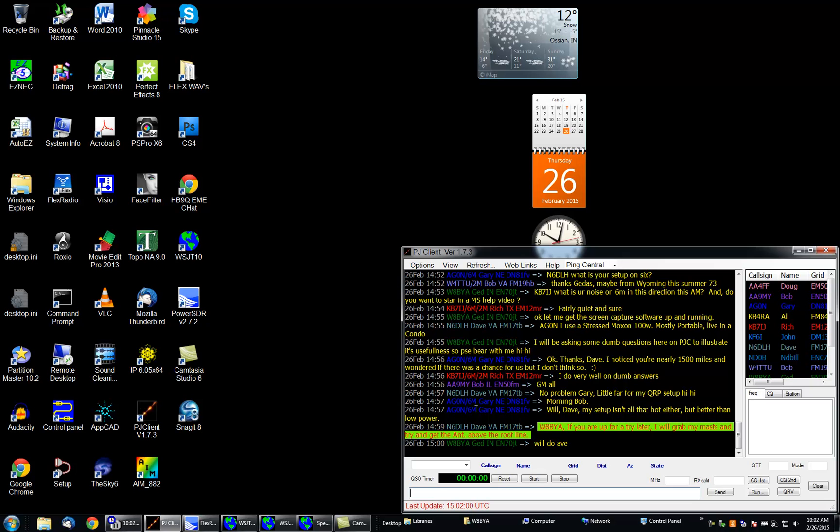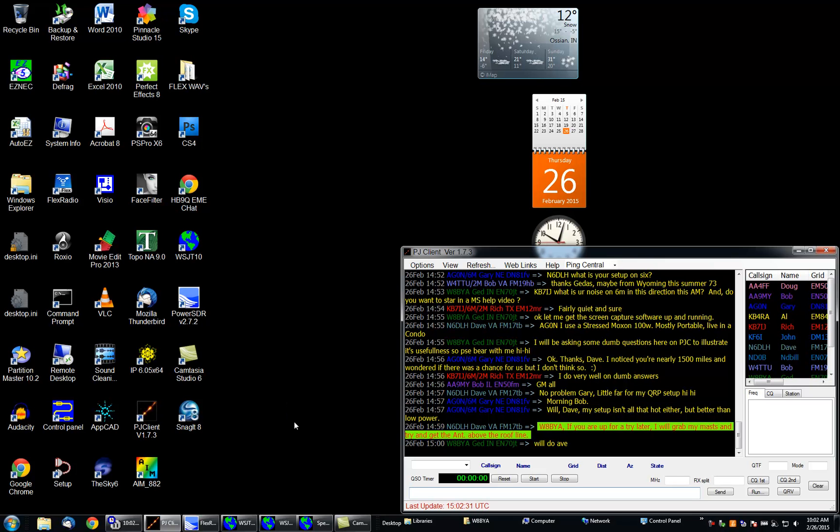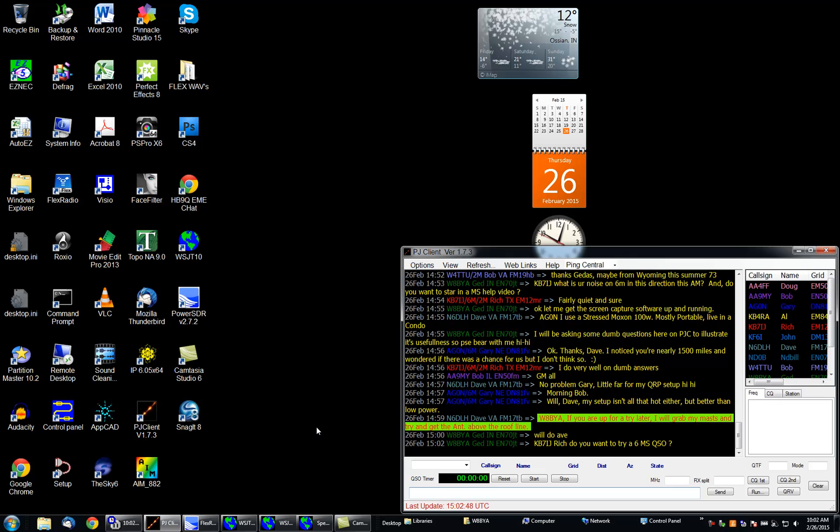Everybody uses this site. You drop in a message, like for example I can say KB79J, Rich, do you want to try a six meter QSO? My internet's a little bit slow here but eventually my message will make it past the ISP.